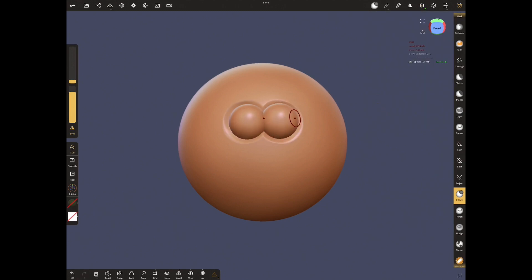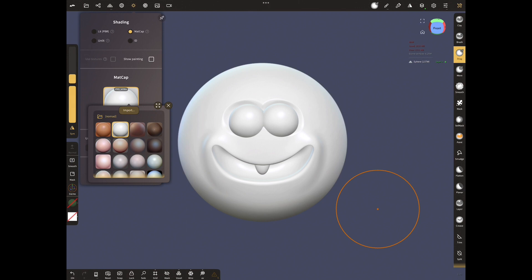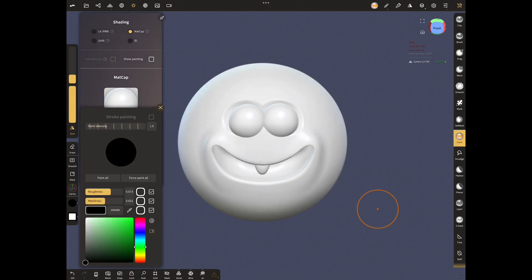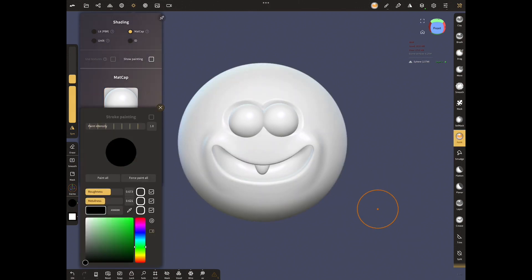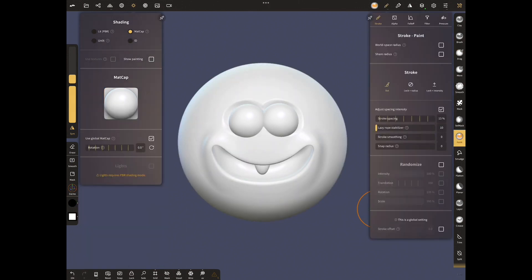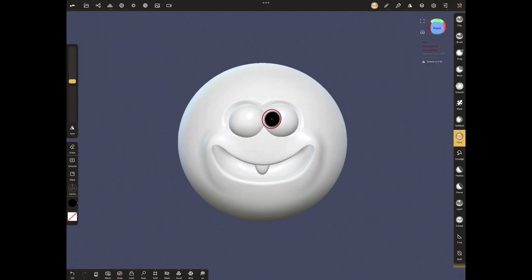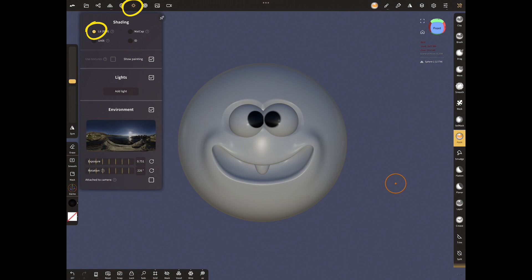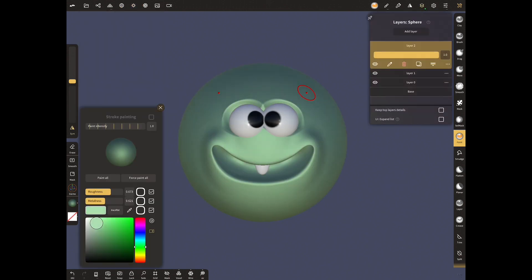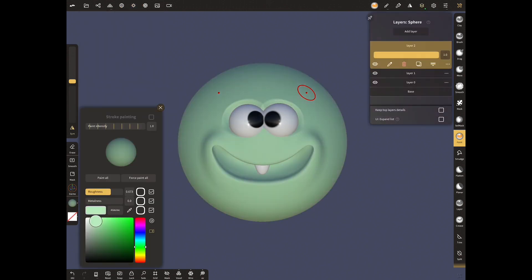Now open the white clay and from stroke paint choose black color. Select lock intensity from stroke settings. Select the alpha and paint the eye colors. End the shading menu. Choose PBR mode. Set the environment settings and add light and paint.